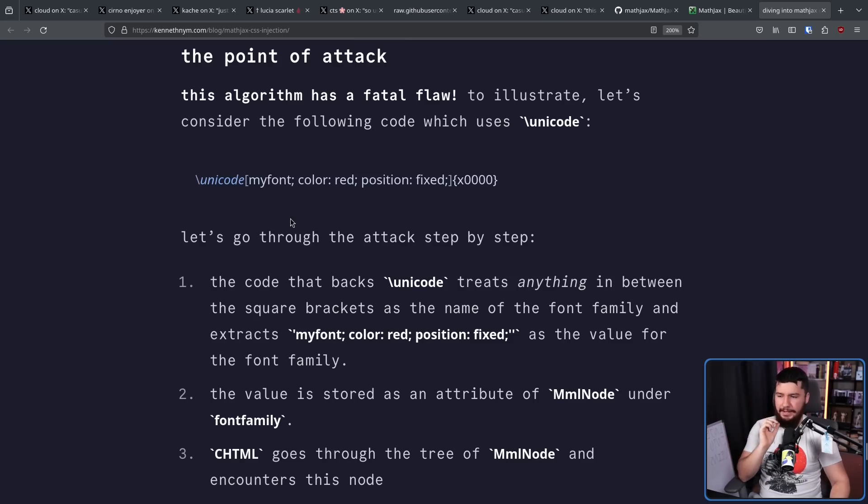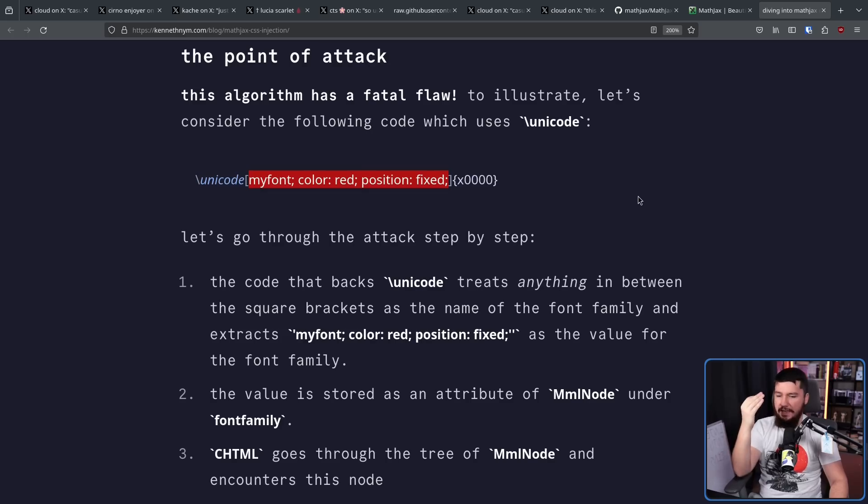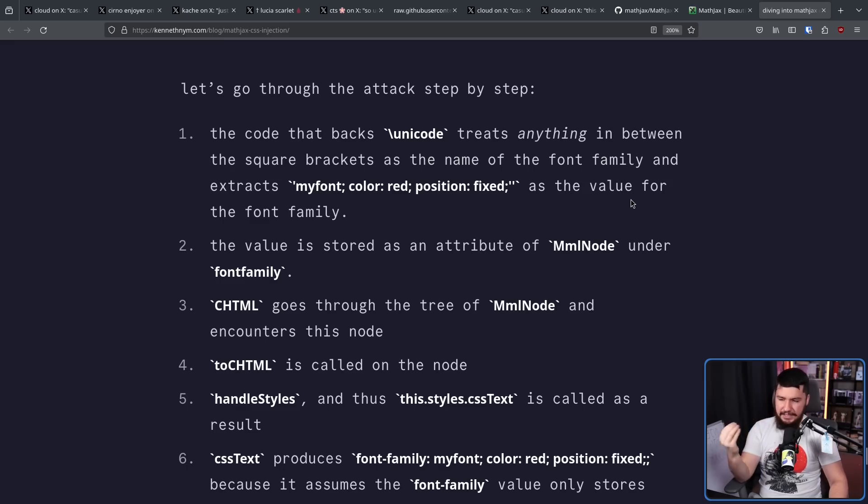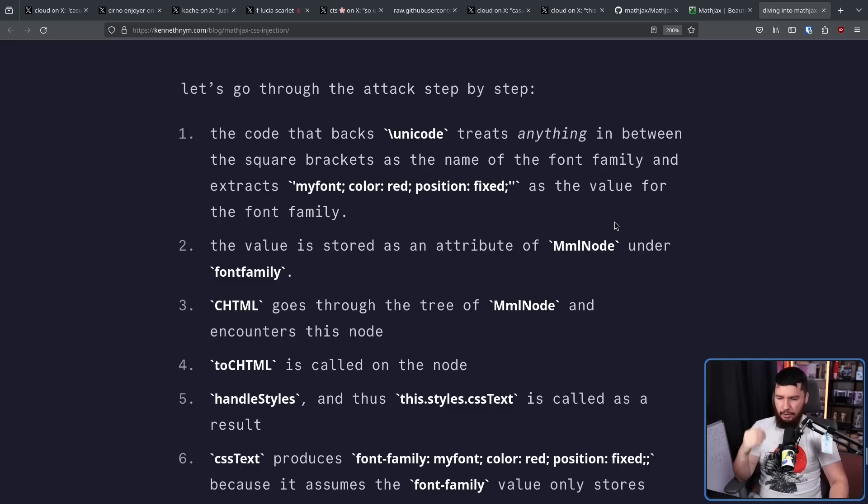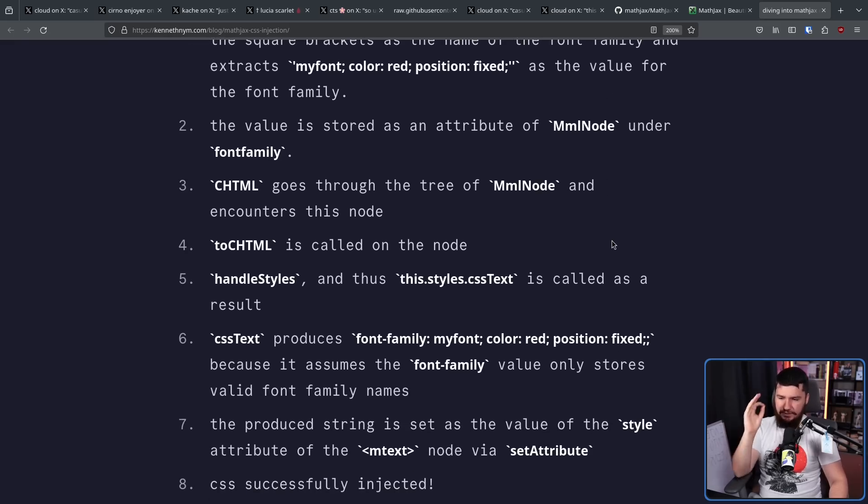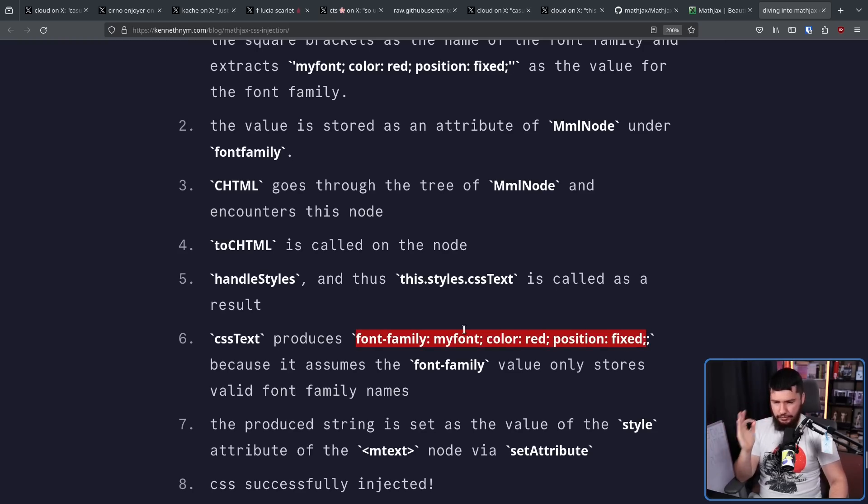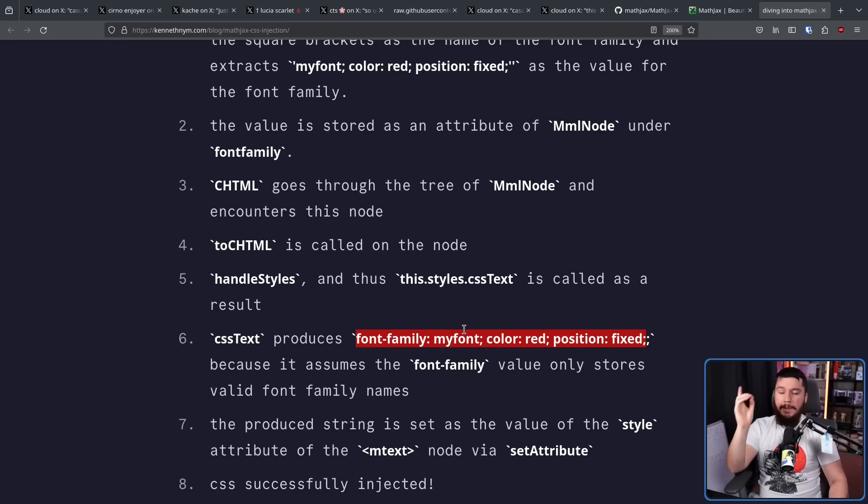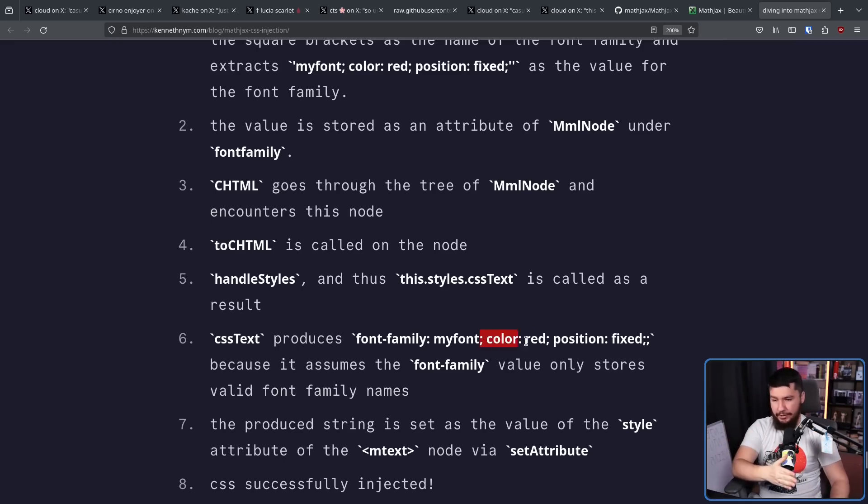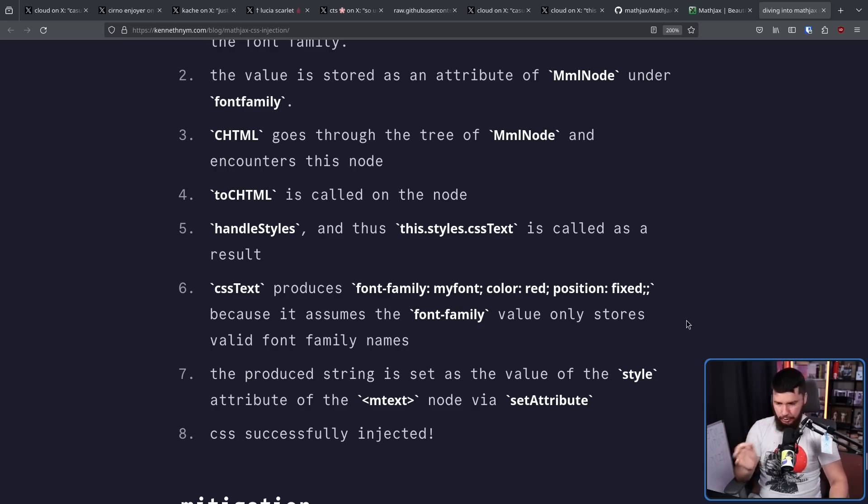Let's go through the attack step by step. The code that backs Unicode treats anything in between the square brackets. So all of this right here as the name of the font family and extracts that entire string as the value for the font family. The value is stored as an attribute of MML node under font family. CHDML goes to the tree of MML node and encounters this node. To CHDML is called on that node. Handle styles and thus this.styles.css text is called as a result. This transforms that string into this right here because it assumes the font family only stores the valid font family names, but it doesn't realize that it's actually just turned it into a full CSS style setting, including everything else. The produce string is then set as the value of the style attribute of the MTEX node via set attribute. CSS successfully injected.